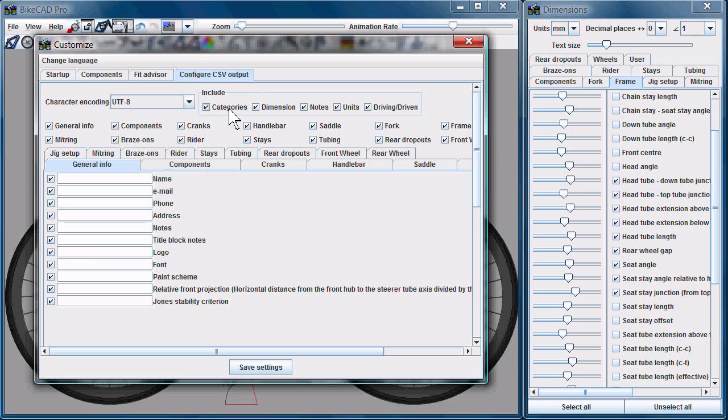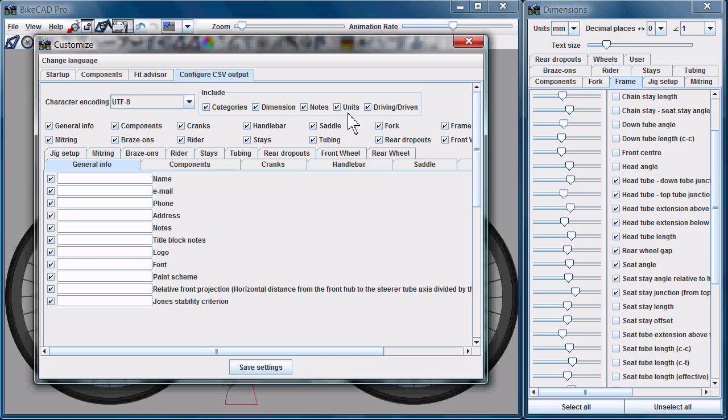The CSV file includes several columns of data. So we have a column for the categories, a column for the dimension itself, the name of the dimension. We've got a column for the number. We've got a column for the units of that number. We've got a column for whether the value is driving or driven.